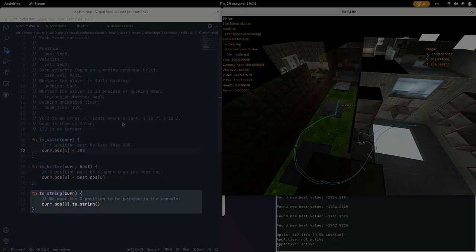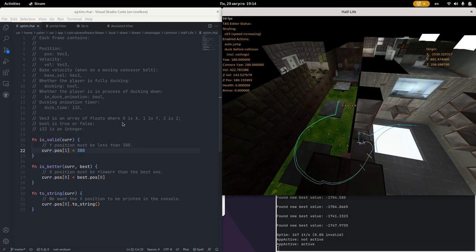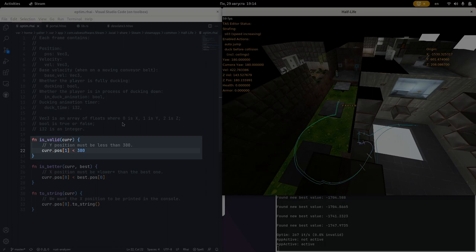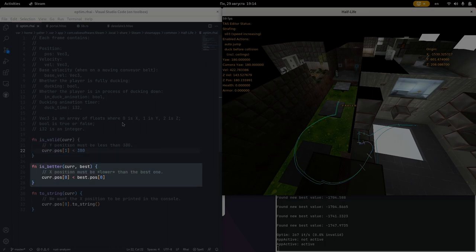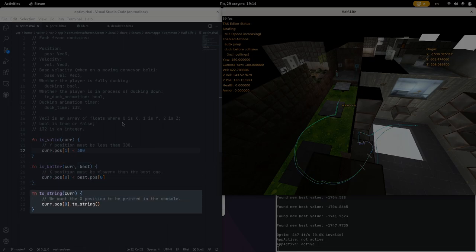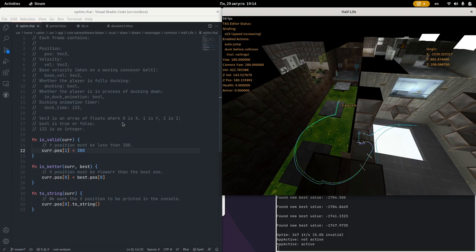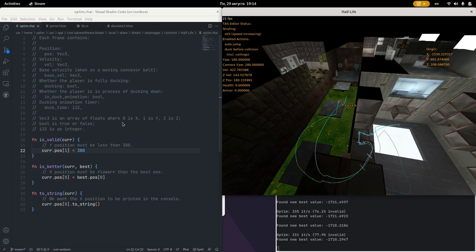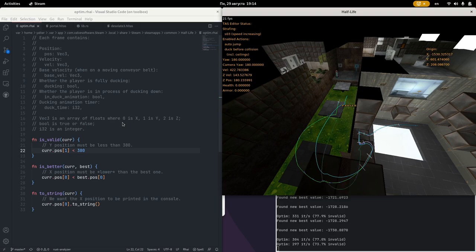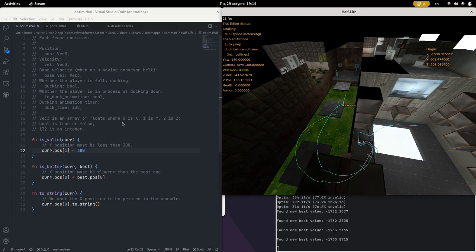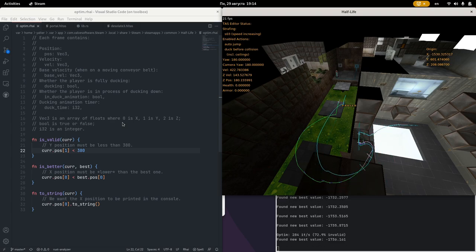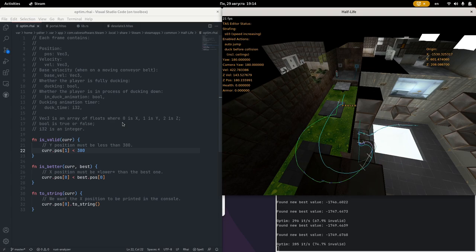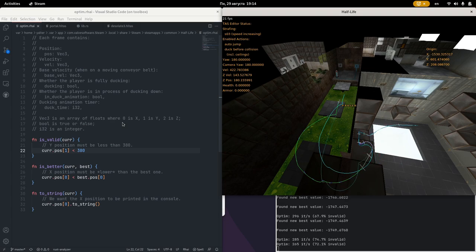The script should define three functions: isValid, isBeta, and toString. The functions accept the last frame of a brute force attempt. IsValid works like a constraint and returns true if the attempt should be considered at all. IsBeta checks if the attempt is better than the current best attempt. ToString returns the goal value as a string for printing the optimization progress to the console. This script defines the same optimization goal as we set with variables before. We want the Y position to be below 380, we are minimizing the X position by saying that attempts with lower X are better, and we are printing the X position to the console, because that's what we are interested in.